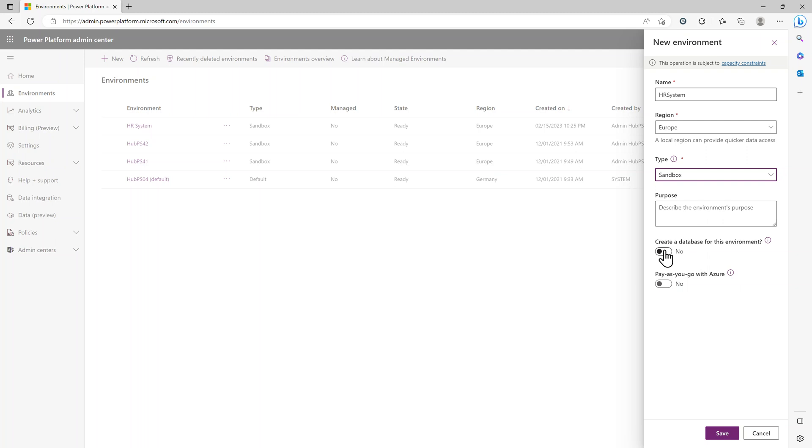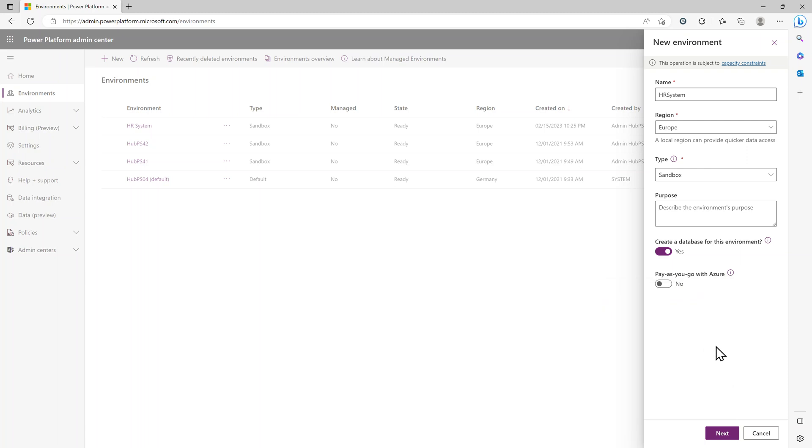Then we always create a database for the environment. The pay-as-you-go you usually don't need because you have space from your licenses. Then click Next.